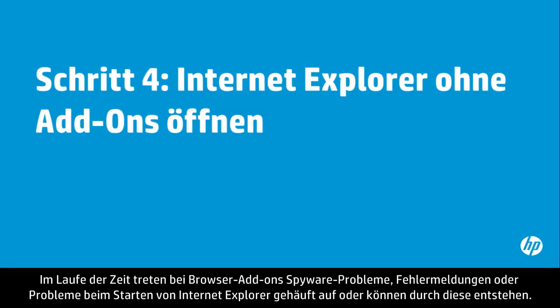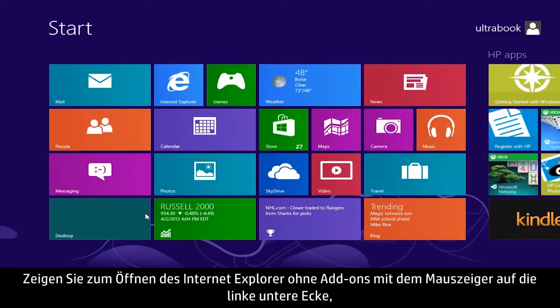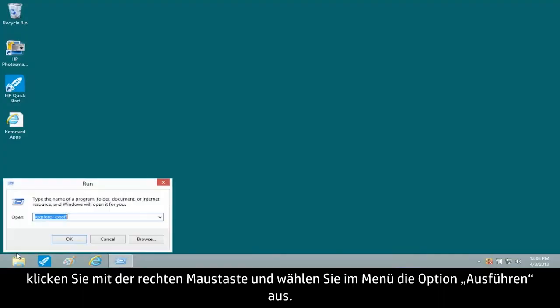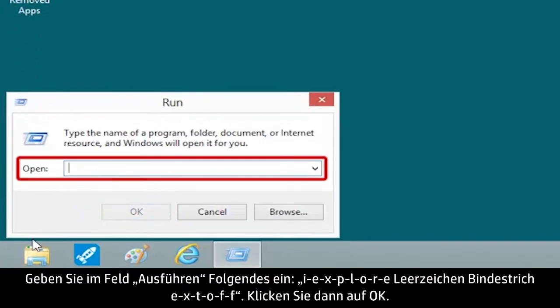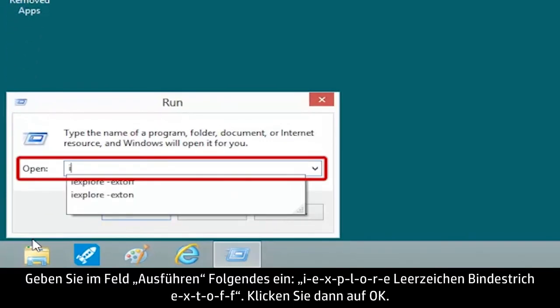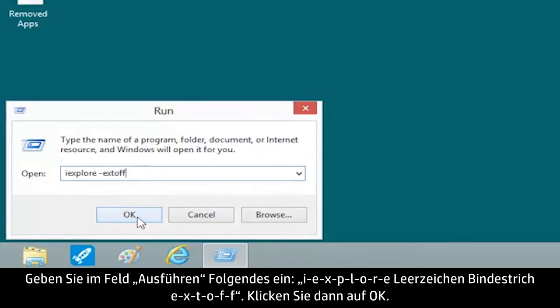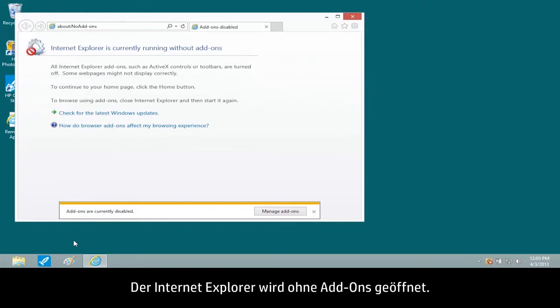Over time, browser add-ons accumulate and can produce spyware problems, error messages, or Internet Explorer startup problems. To open Internet Explorer without add-ons, move the mouse pointer to the lower left corner, right-click, and select Run from the menu. In the Run box, type IEXPLORE -EXTOFF and click OK. Internet Explorer opens without add-ons.